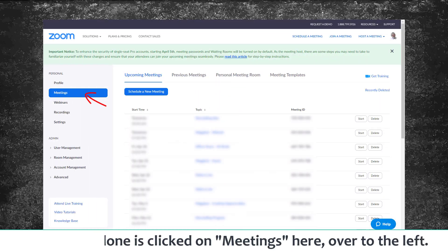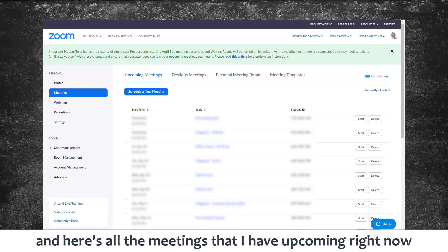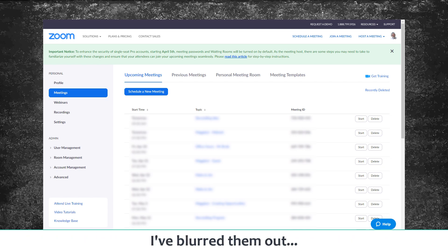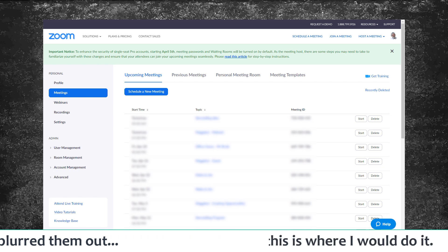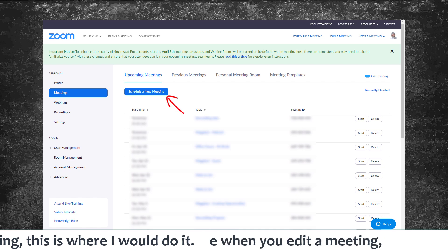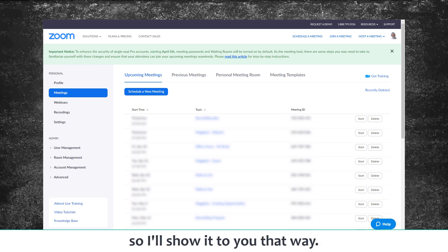I've clicked on Meetings in the left panel, saving one step. Here are all the meetings I have upcoming — I've blurred them out so we don't expose too much. You can see I have a lot of meetings scheduled. If I wanted to schedule a new meeting, this is where I would do it. The process is the same when you edit a meeting, so I want to show it to you that way.